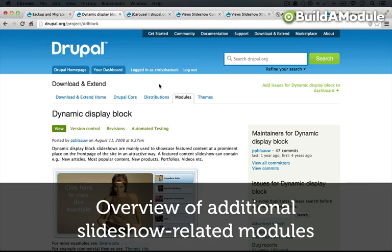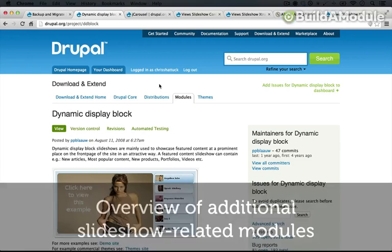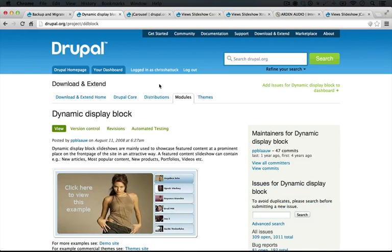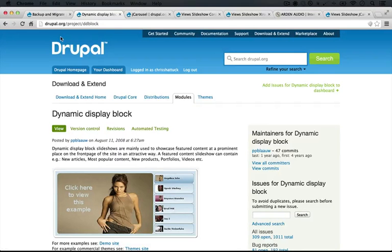So, before we move on to talking about comments, I thought it might be a good idea to discuss a few of the other modules that are being used out there for slideshows and for adding functionality to the View Slideshow module.